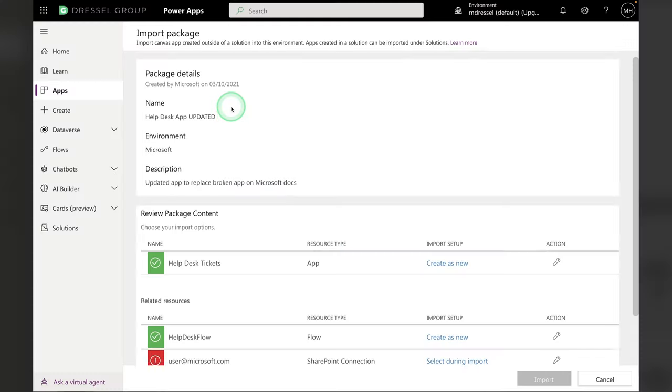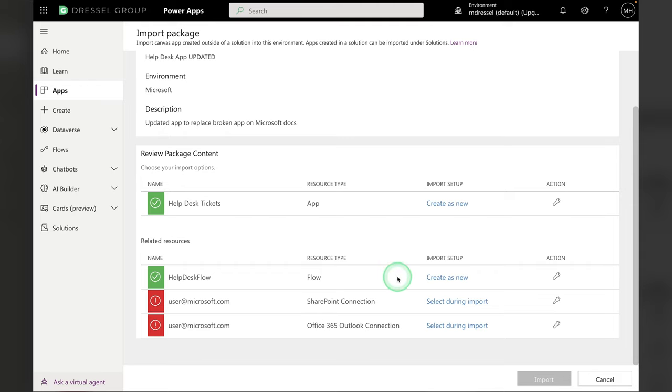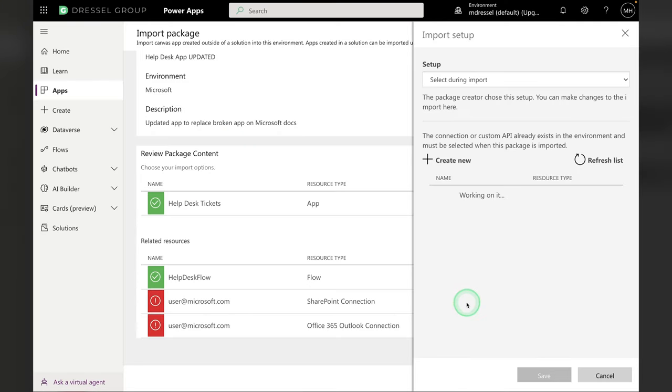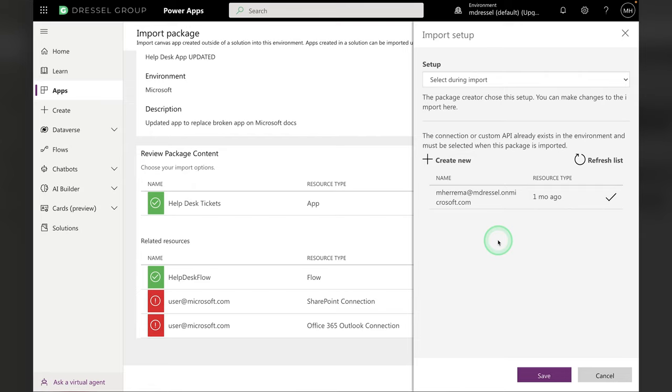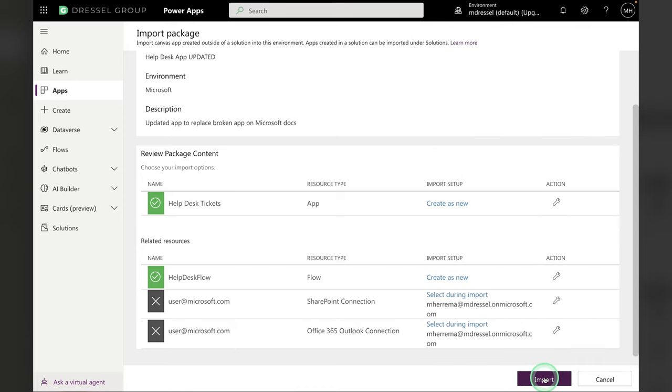So I just went into my Downloads folder and grabbed Help Desk Updated. You'll find a link to that resource in the description down below and you'll see that it does a few checks when you're importing. The things we want to look out for are these red alerts here. So it's saying there's a couple connections that need to be set up during the import process. I am going to select during import right here and grab this connection that I have set up. If you don't see one in the list right here, you can click Create New and it'll create a new connection to SharePoint. Hit Save and then same with the Outlook connection. Hit Save and Import. This will take a couple minutes to import, so through the power of video, we'll jump ahead.